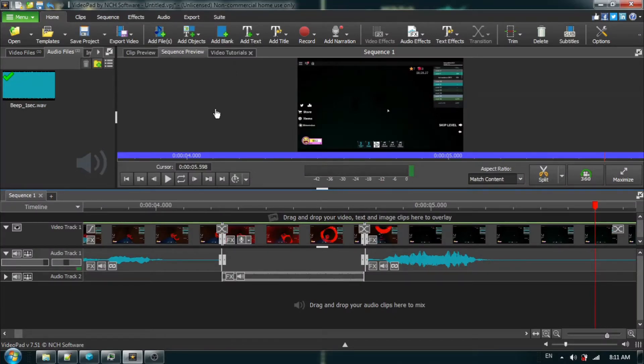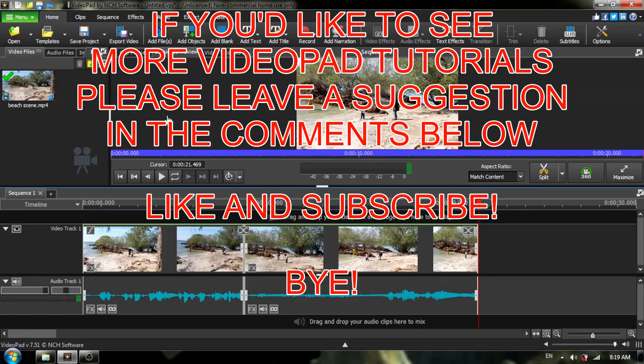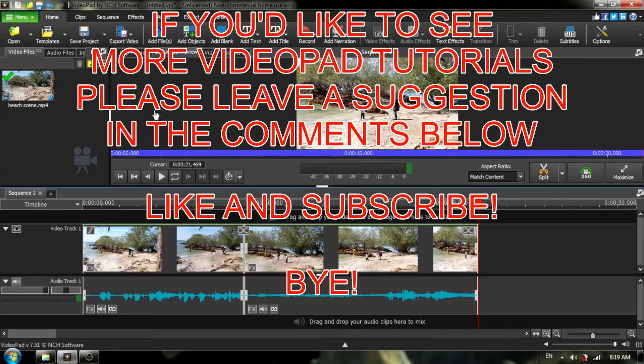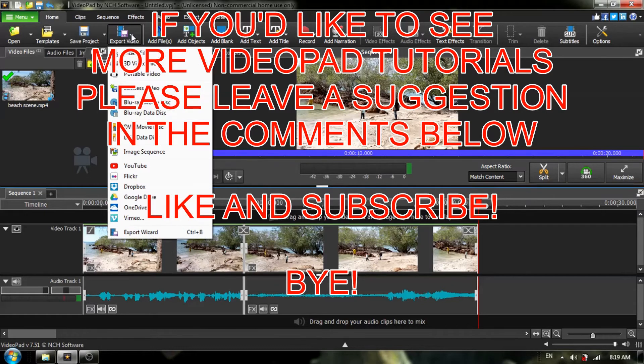If you'd like to see other VideoPad tutorials, please leave a suggestion in the comments below. Like and subscribe, and if you enjoy gardening, please visit my playlist for the link in the description. See you later, bye!